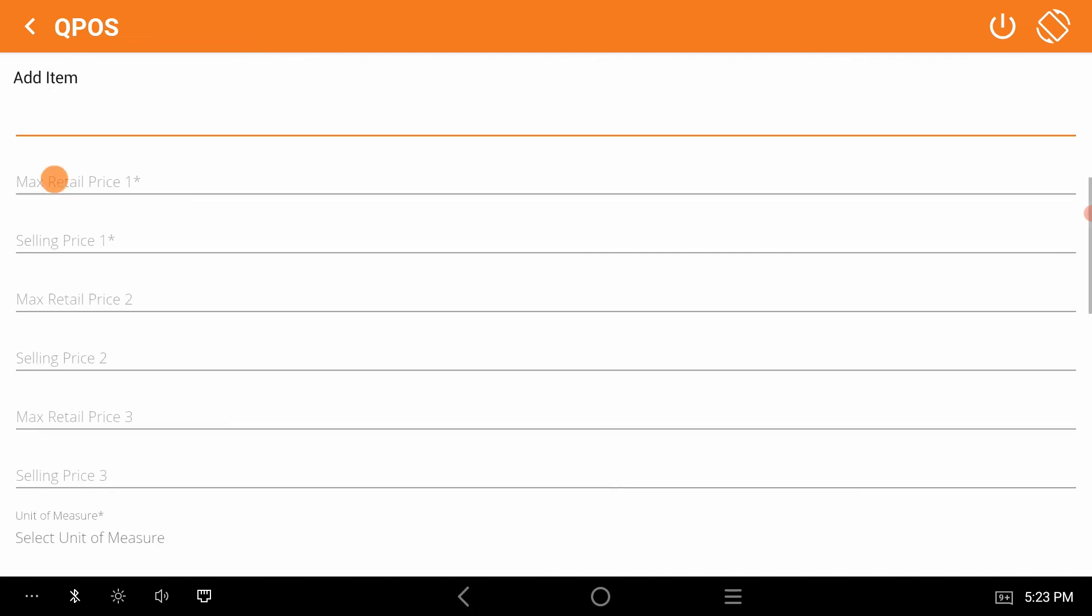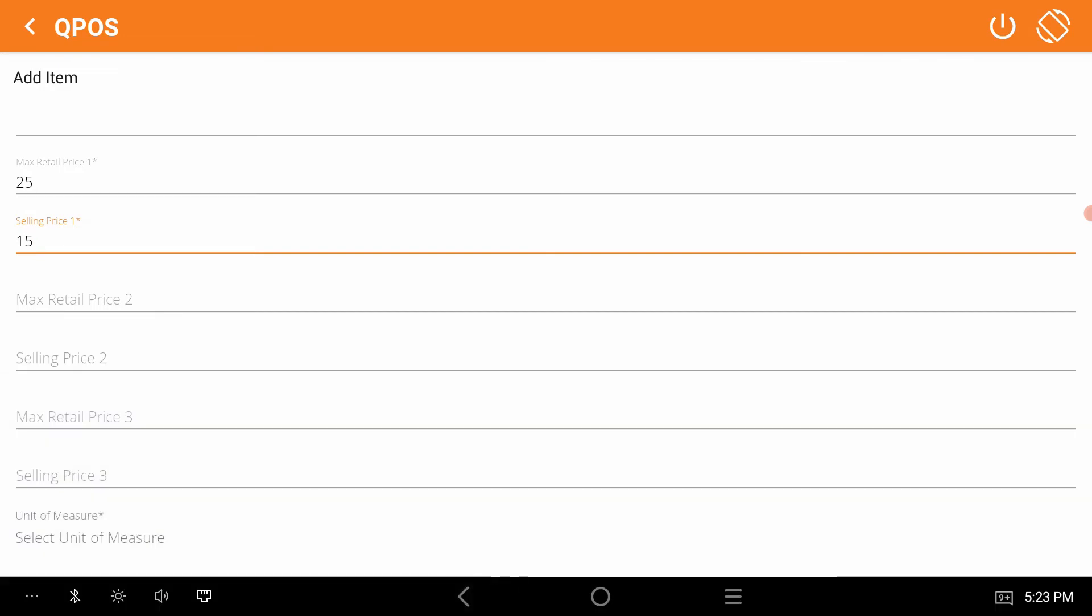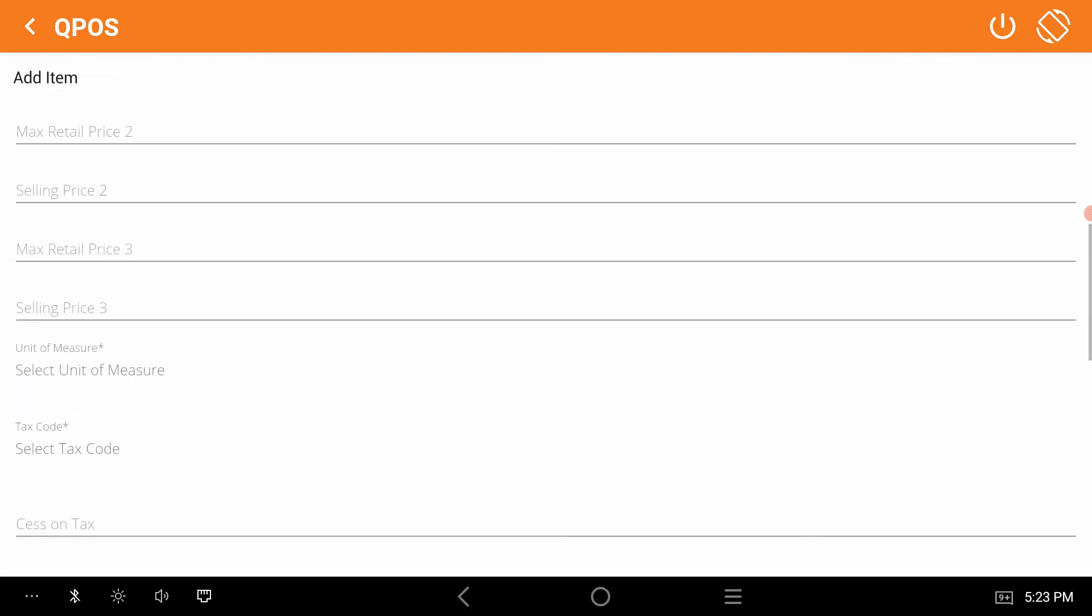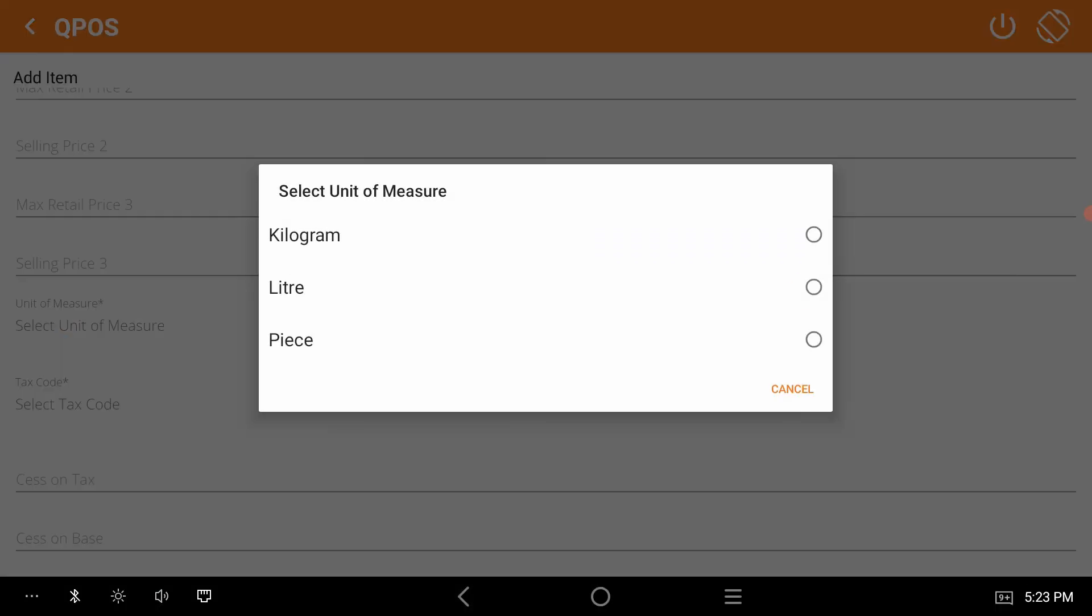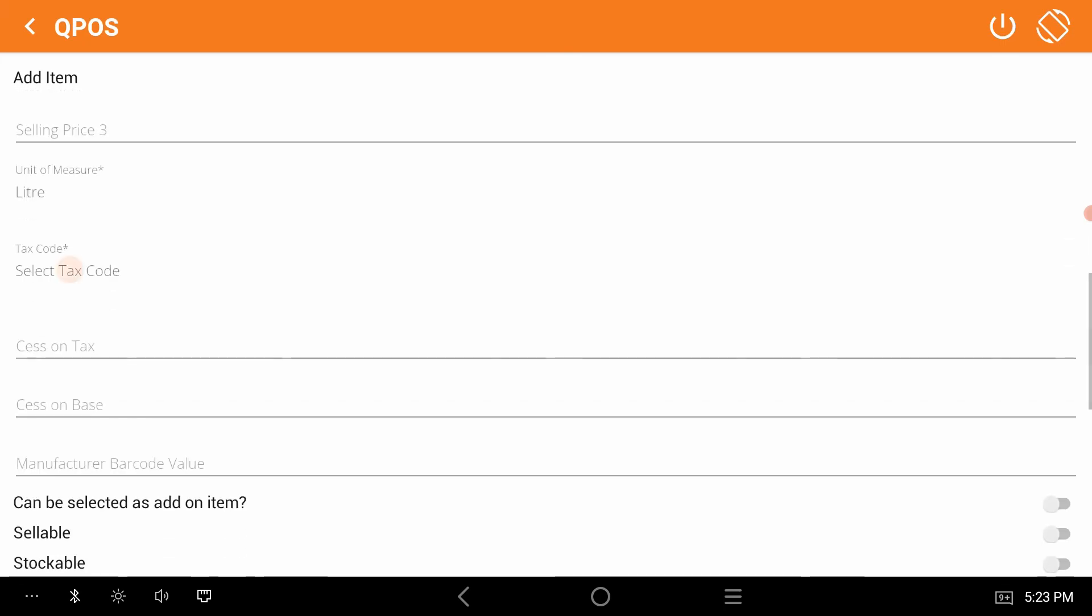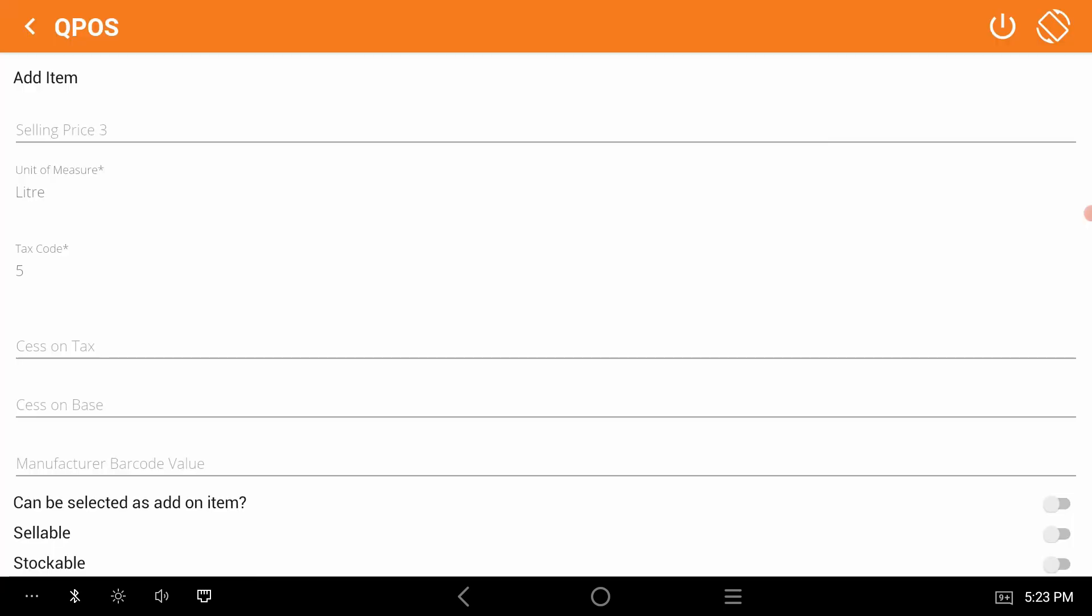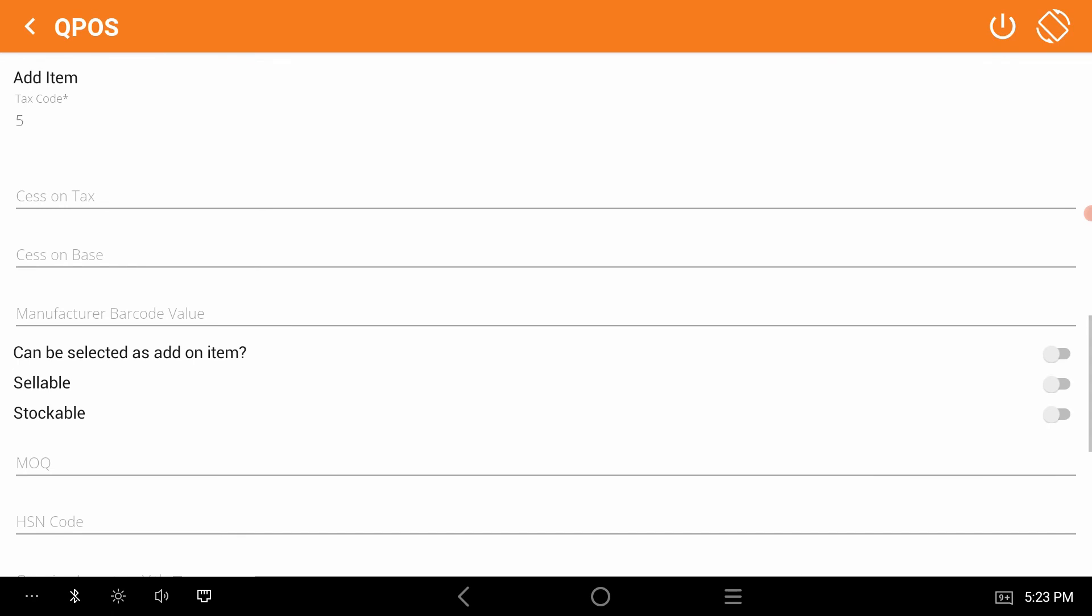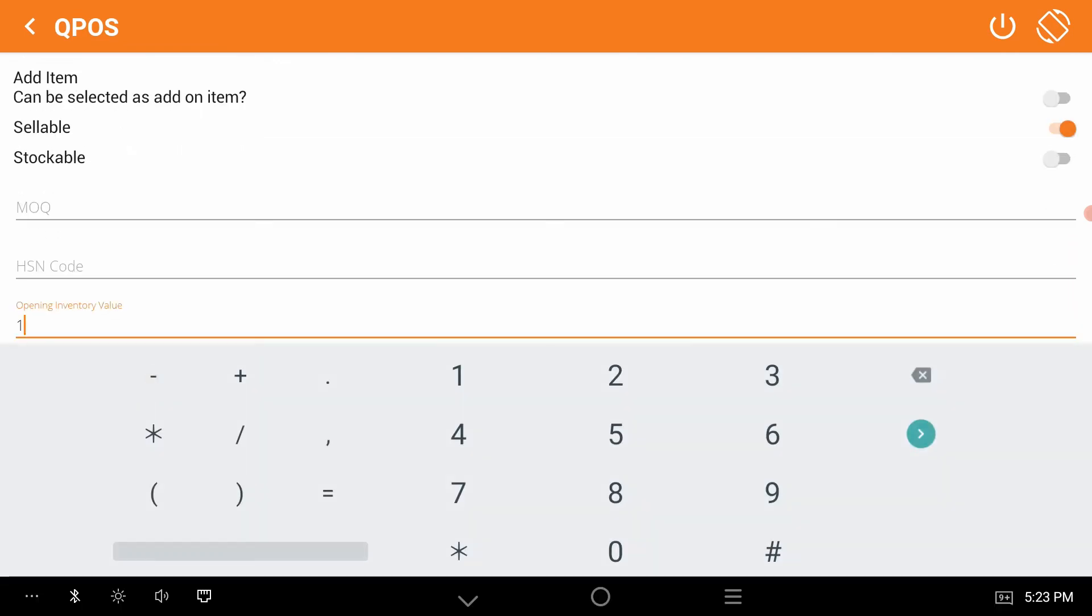Give maximum selling price and selling price. I am giving 15 here. This price will be reflected there on the menu page. Select the unit of measure, I am giving liter. Select the tax code, sellable and stockable. These are mandatory fields. I am enabling sellable for now. Give the opening inventory value because it's a required field. Mention the item is returnable or not. Now save the item.